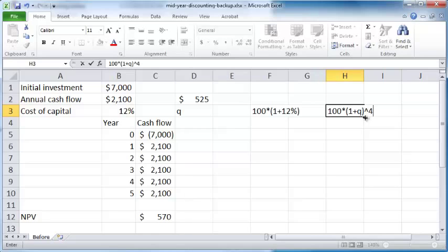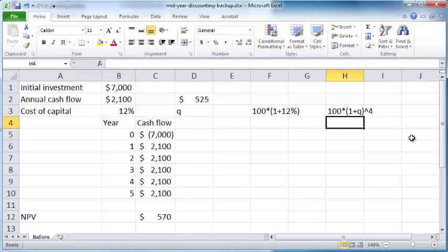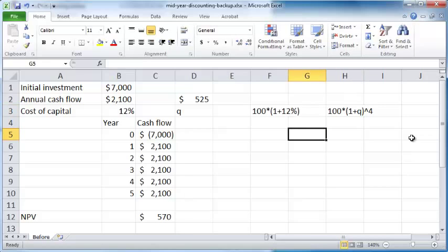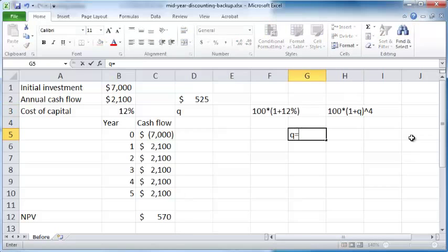If you want this figure to be equal to this figure, you equate these two and then you find out the value of Q. The value of Q—the 100 and 100 go away.